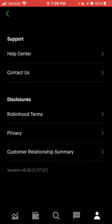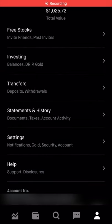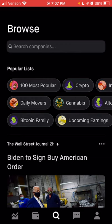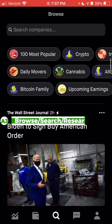Now that we're done with the account section, we're going to go back to the icon I skipped over — the magnifying glass, also known as the browse or search section. In the browse section, at the top of the page is the search bar, which we'll come back to later. Below this is a list of popular lists — if you wanted to see what other people are looking at, you can see the 100 most popular, crypto list, index ETFs, pharmaceuticals, other ETFs, energy and water, and many more.